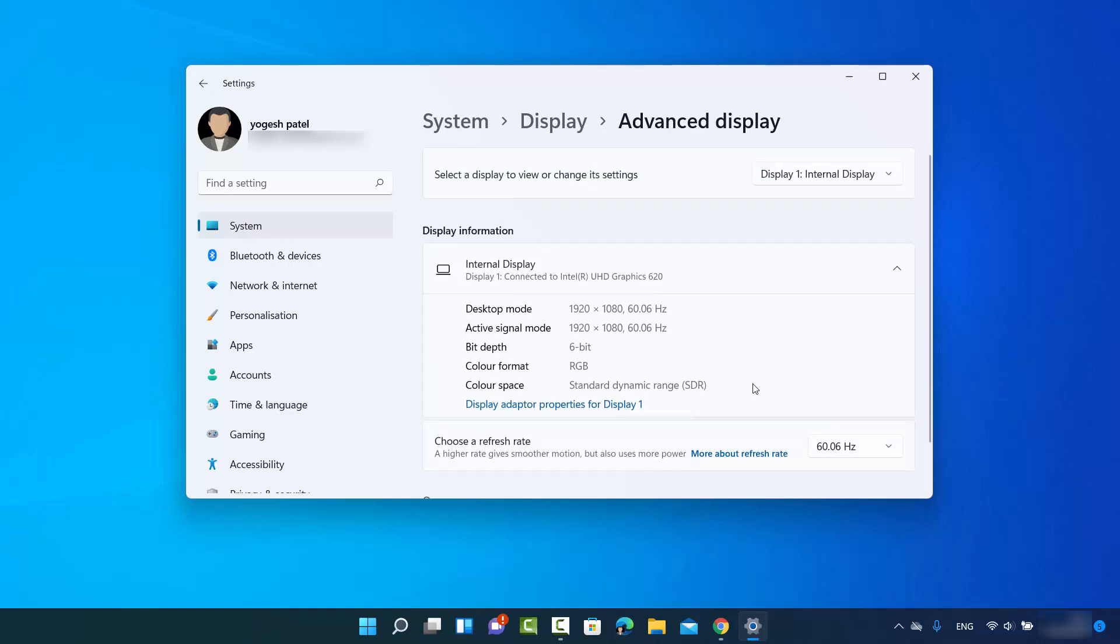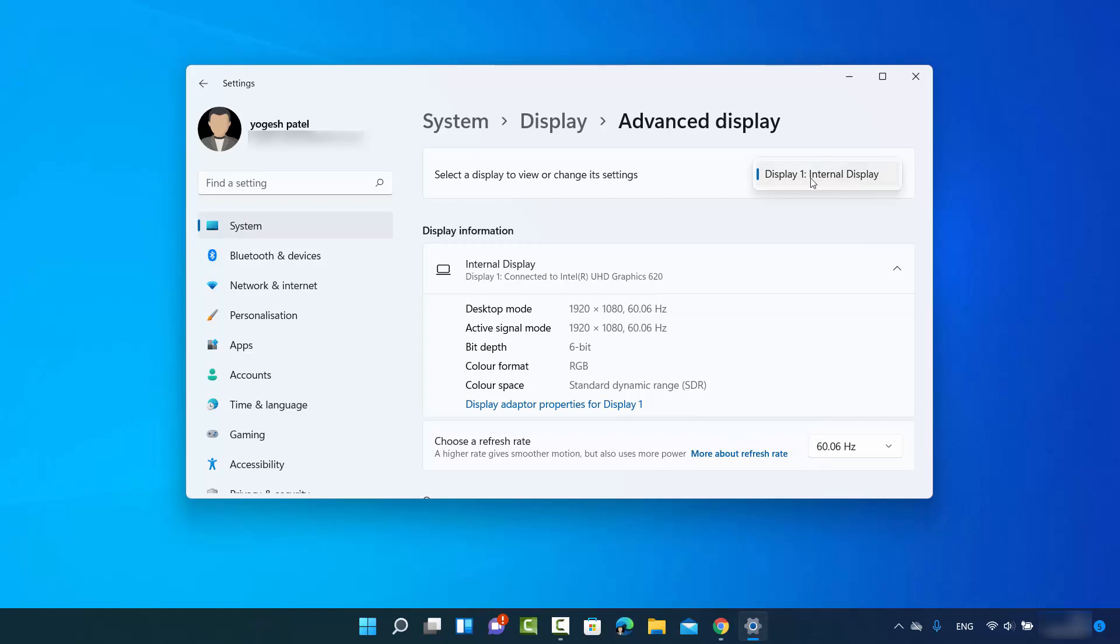Now if you have multiple displays, you can change the display from here and then view the refresh rate for that particular display in this section. I only have one display right now, but if you have multiple displays connected, this drop-down menu will show multiple options using which you can change the display and see the setting.